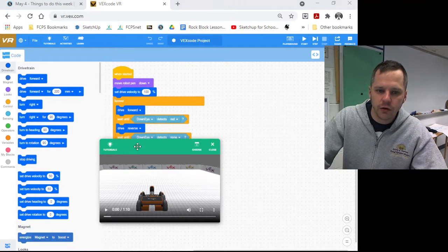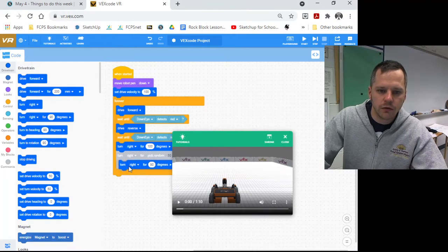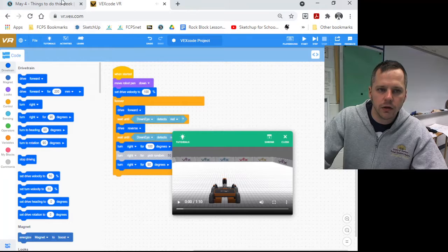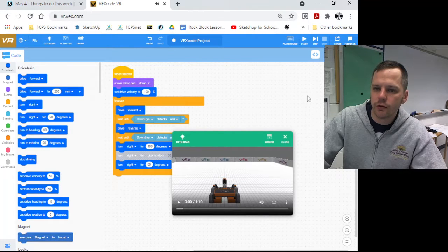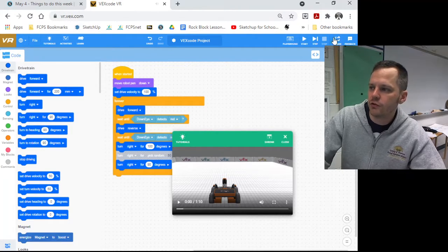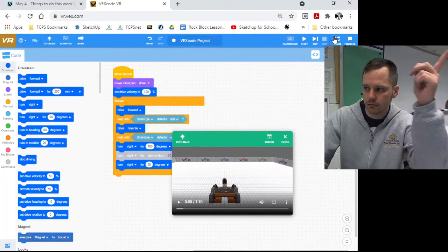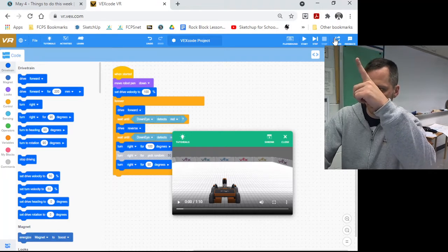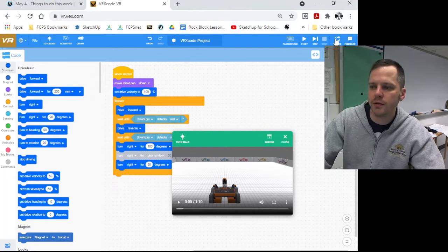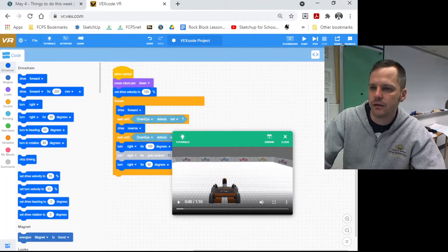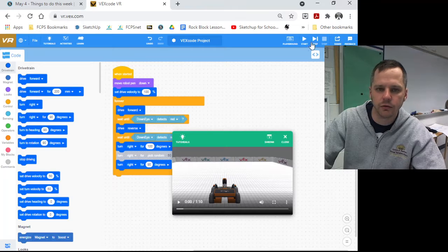What you're going to do is you're going to play around with the code here. You're going to do the coral reef cleanup. And when you're done, you're going to hit this share button up here in the top to share your code. That's going to make a PDF file of your code, and that's what you're going to turn in on Schoology.